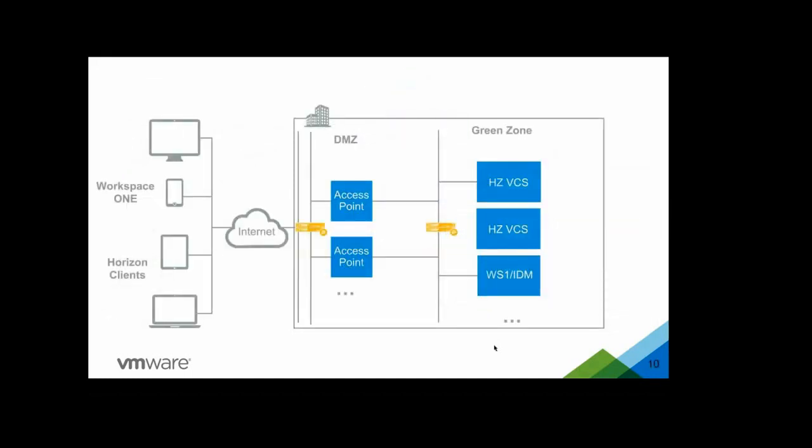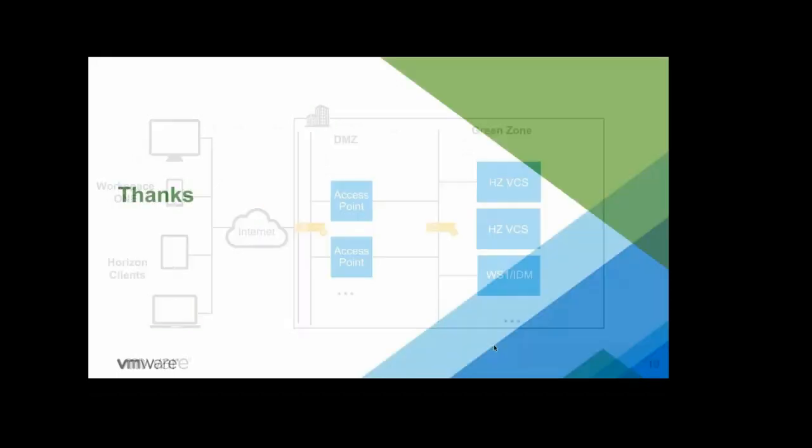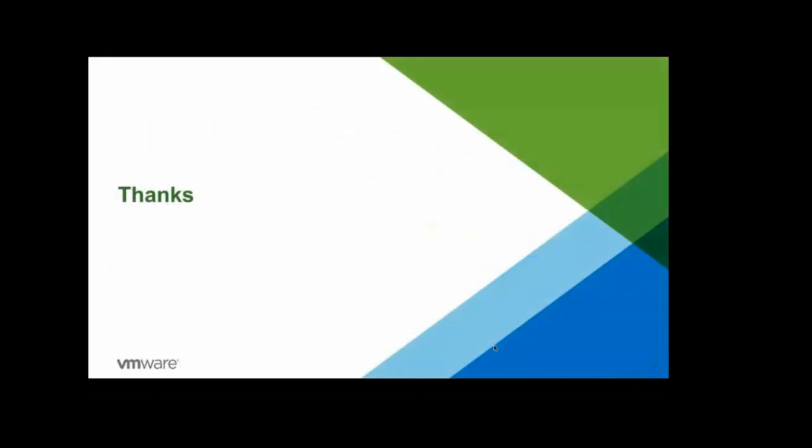Similarly to the previous slide, this is a second way of deployment where instead of Workspace ONE hosted in the cloud, we have Horizon as well as Workspace ONE in the green zone on-premises. The flow remains same as described below. Again, in this case, Access Point is sitting in the DMZ behind load balancers. And we have View Connection servers and the Workspace ONE also getting load balanced by a second set of load balancers. So that covers the deployment of Horizon, typical deployments we have for Horizon.